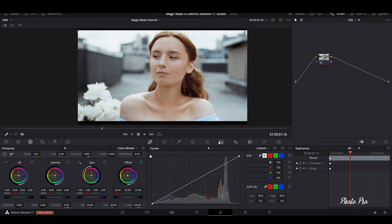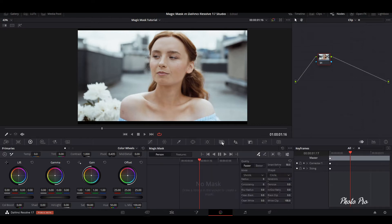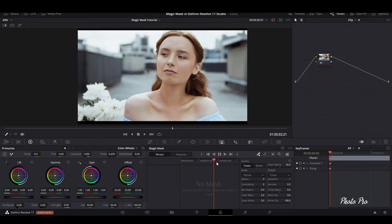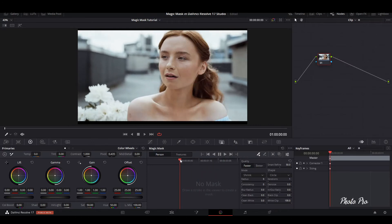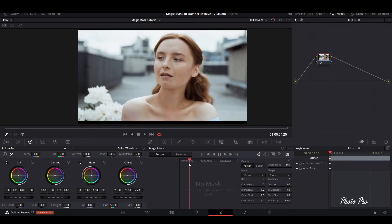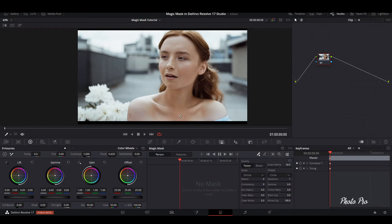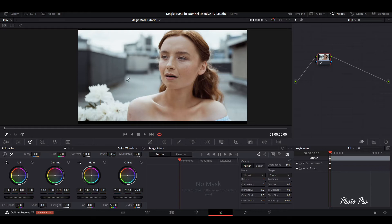In color page you can see the ribbon here that has different icons with different tools. So what we are looking for is Magic Mask. Press the Magic Mask icon and you can see that all the controls are here. So what's basically Magic Mask is doing? This is another name for rotoscoping. Rotoscoping is basically extracting or cutting out the person or item from the background. So Magic Mask is an amazing tool that is doing this really, really fast.